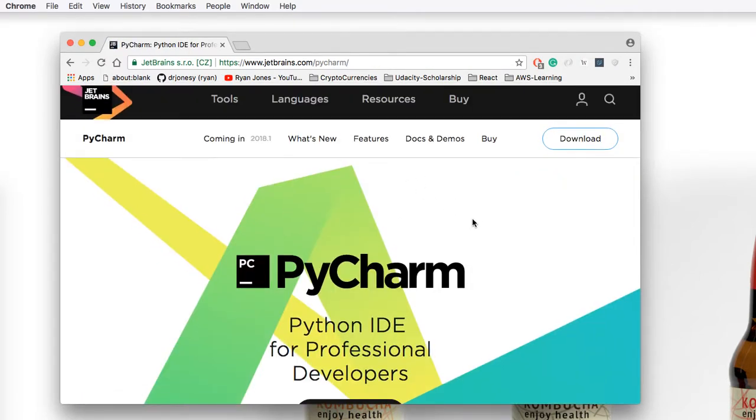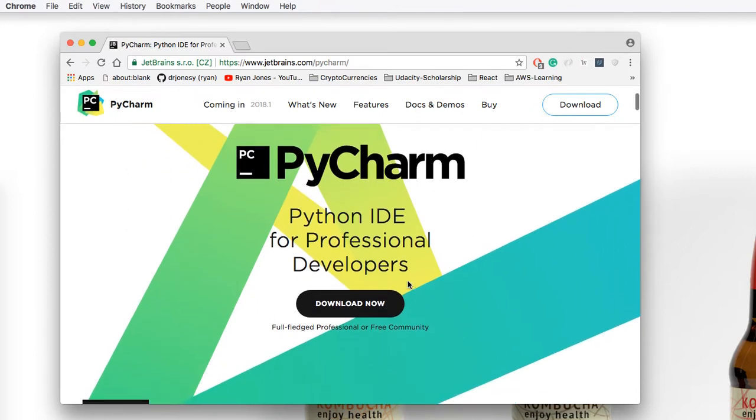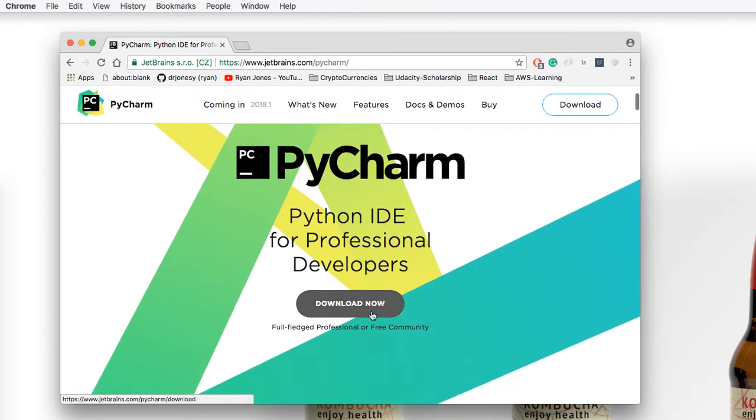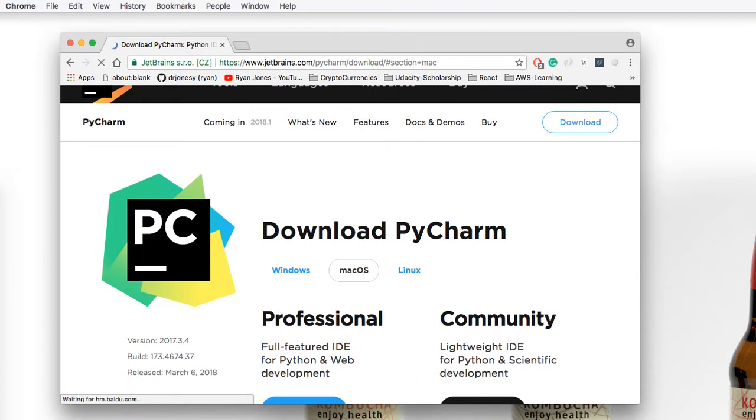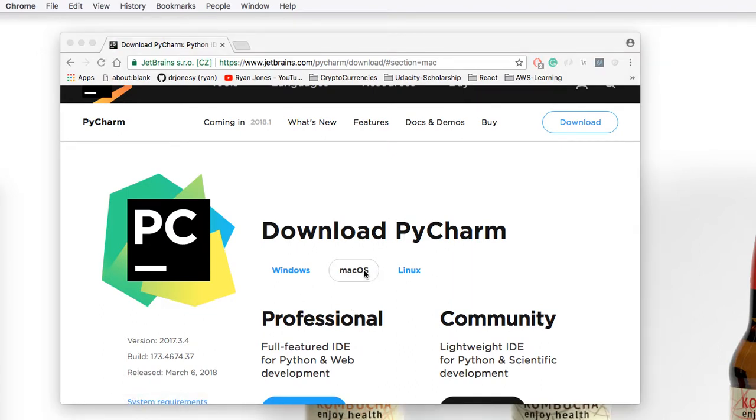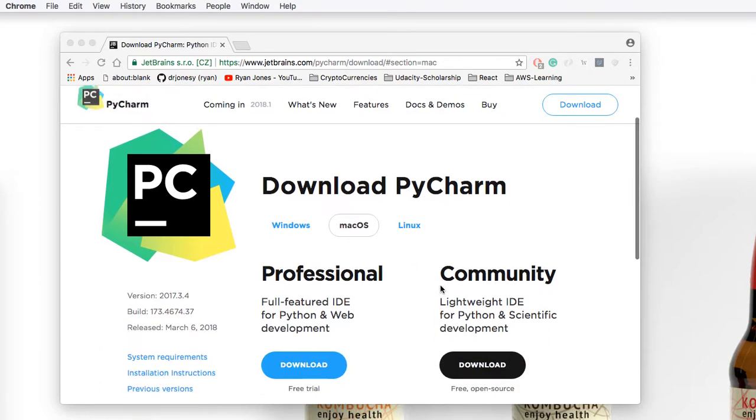On this website page, scroll down to see the black button that says Download Now. Make sure that underneath the words Download PyCharm, Mac OS is selected.